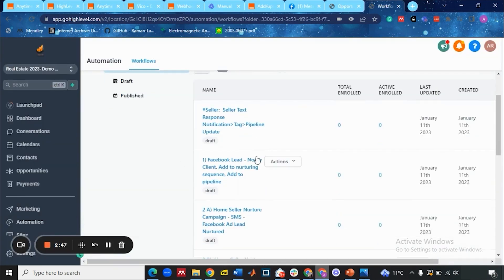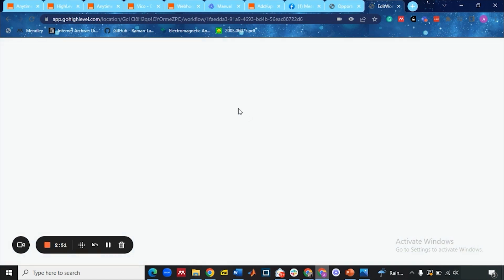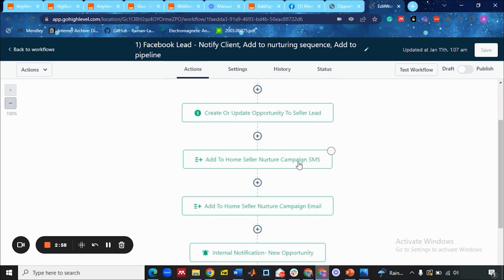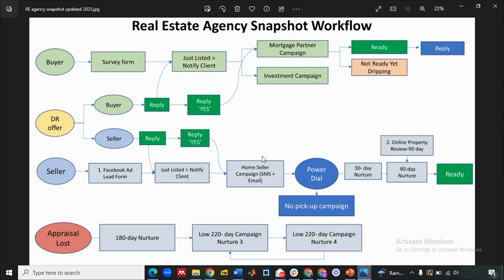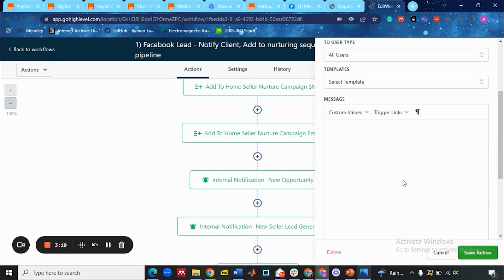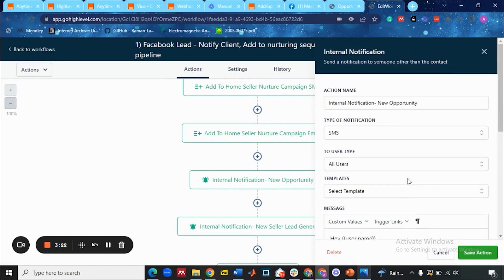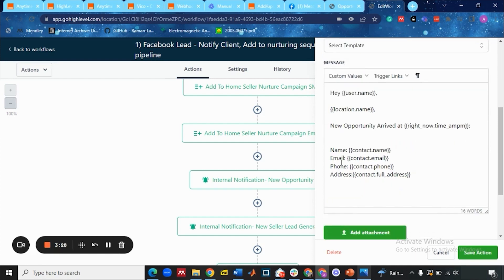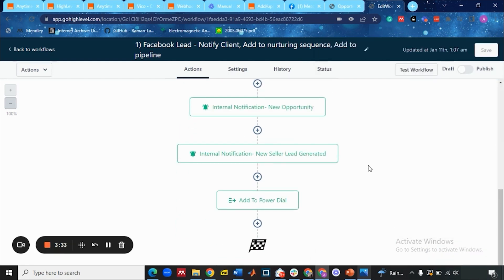Let me show you in our CRM. Here you can see in the seller workflow — under the Facebook ad 'Facebook Lead Notify Client' — it's being added to two different workflows: 'Home Seller Natural Campaign SMS' and 'Home Seller Natural Campaign Email.' So it adds the seller lead to both the email and the SMS campaign. After adding them, an internal notification is sent to the client that a new opportunity has arrived, with the lead's name, email, phone, and address.